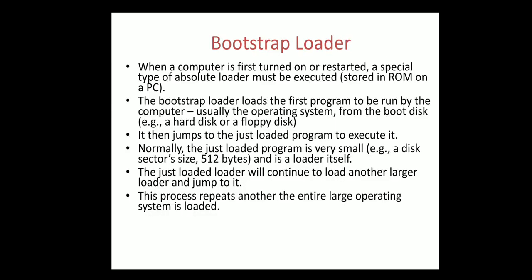Next is the bootstrap loader. When a computer is first turned on or restarted, a special type of absolute loader must be executed called the bootstrap loader. The bootstrap loader loads the first program to be run by the computer, usually the operating system.